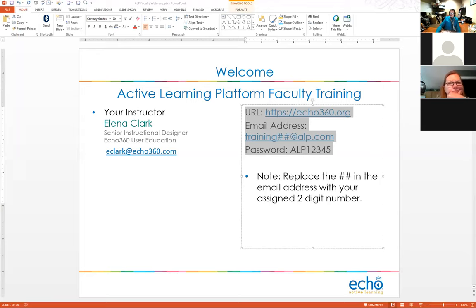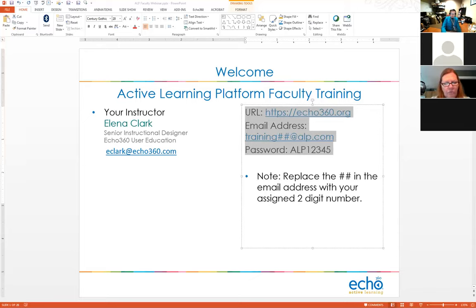I'll give everyone a minute to log in. If you can't get into the system, please unmute yourself or type in the chat. I can see in the chat we're good. Now, normally when you log in you'll be coming in from Blackboard, and they'll have the LTI integration set up. The first time you log in through Blackboard, the link will already be set up by your administrator.